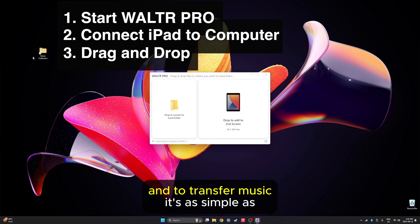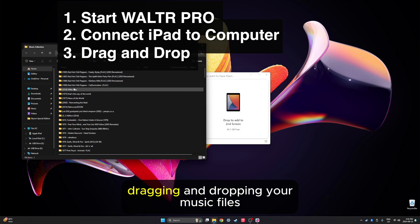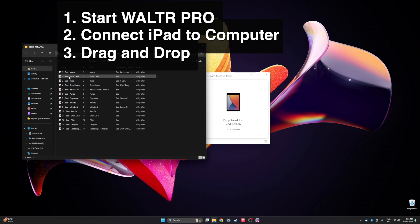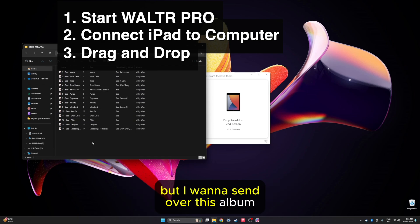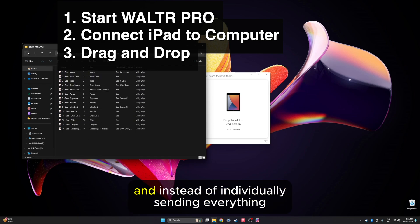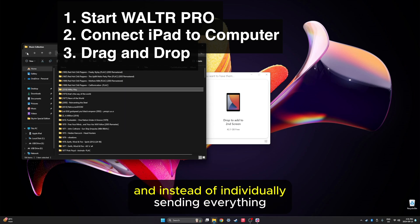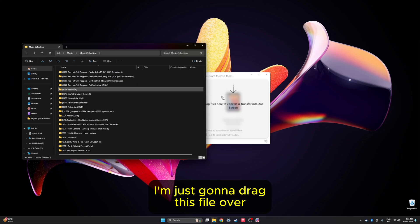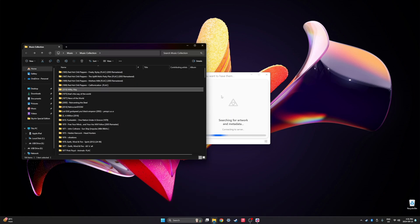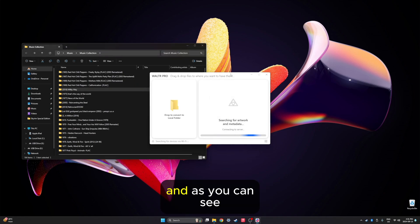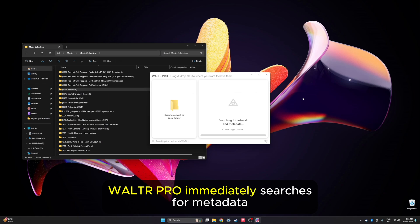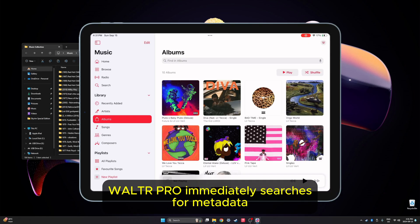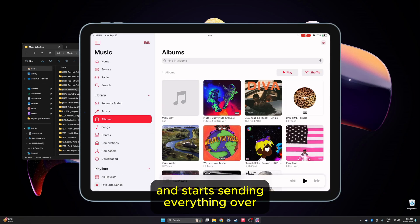To transfer music, it's as simple as dragging and dropping your music files. I want to send over this album, and instead of individually sending everything, I'm just going to drag this file over. And as you can see, Walter Pro immediately searches for metadata and starts sending everything over.